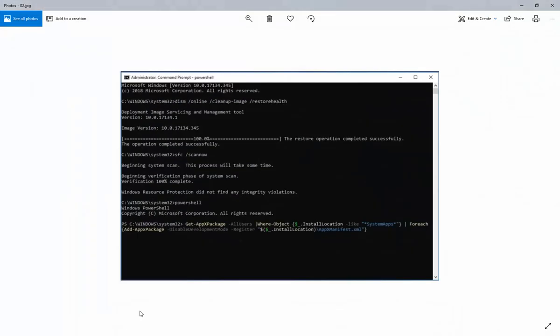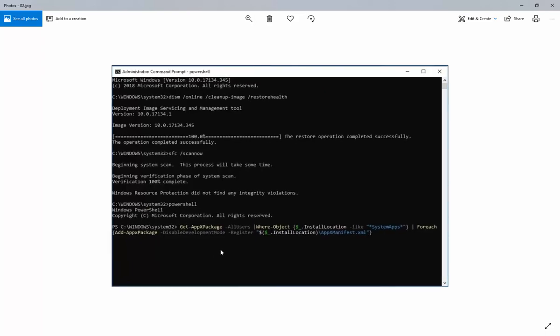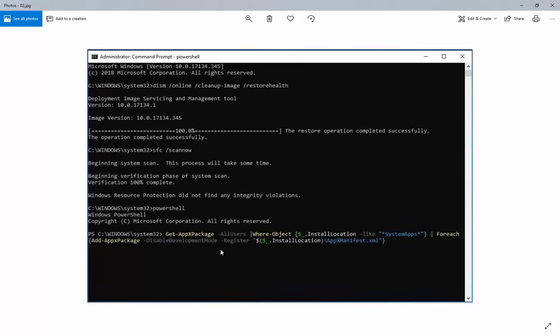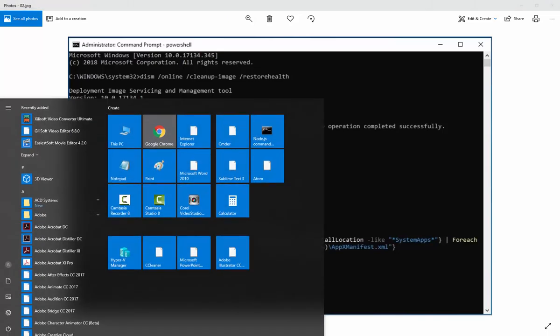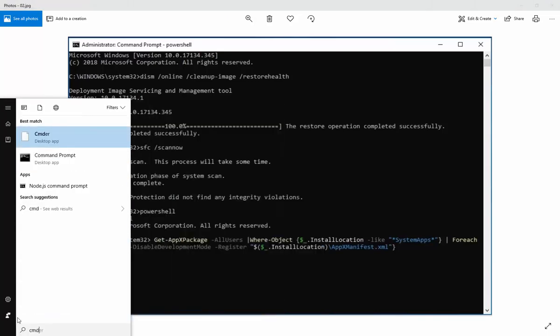First, we can try all these steps. We need to open command prompt using elevated command prompt, so we can click start and then type CMD, and then we can right-click, run as administrator. On the UAC window, click yes.